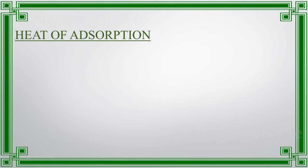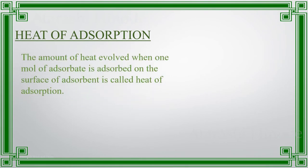Heat of adsorption. It is the amount of heat evolved when one mole of adsorbate is adsorbed on the surface of adsorbent.